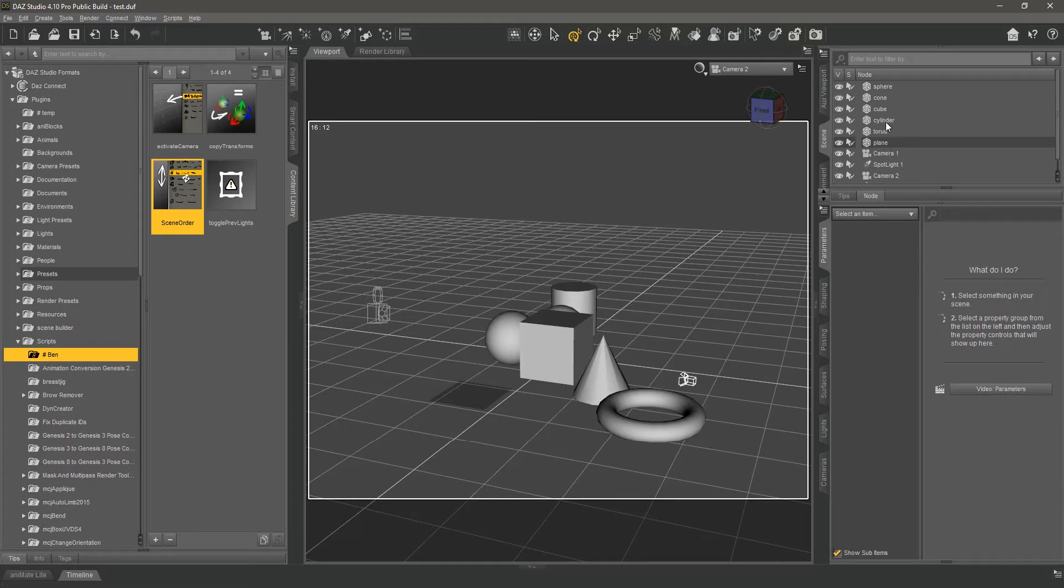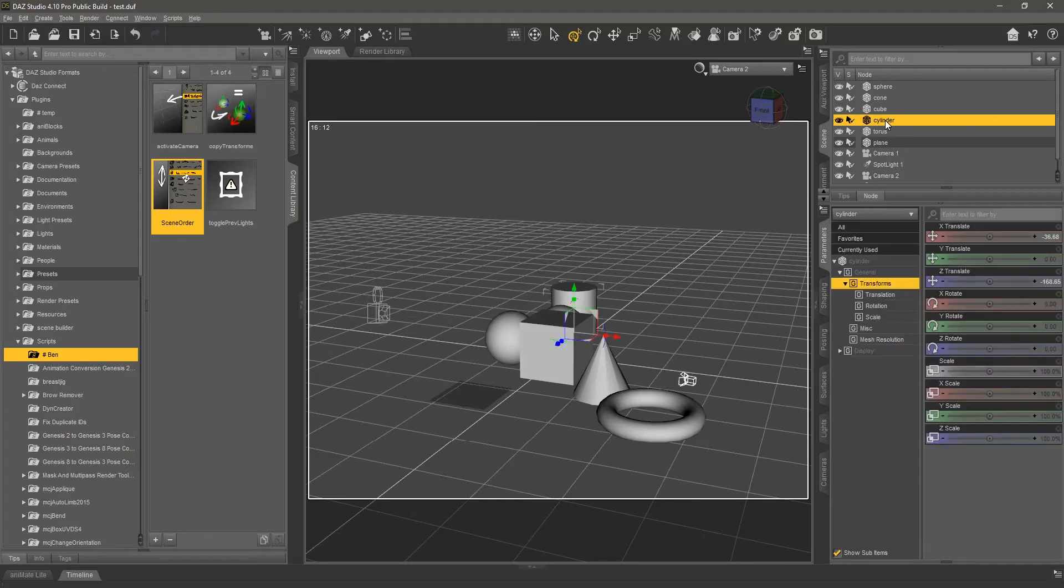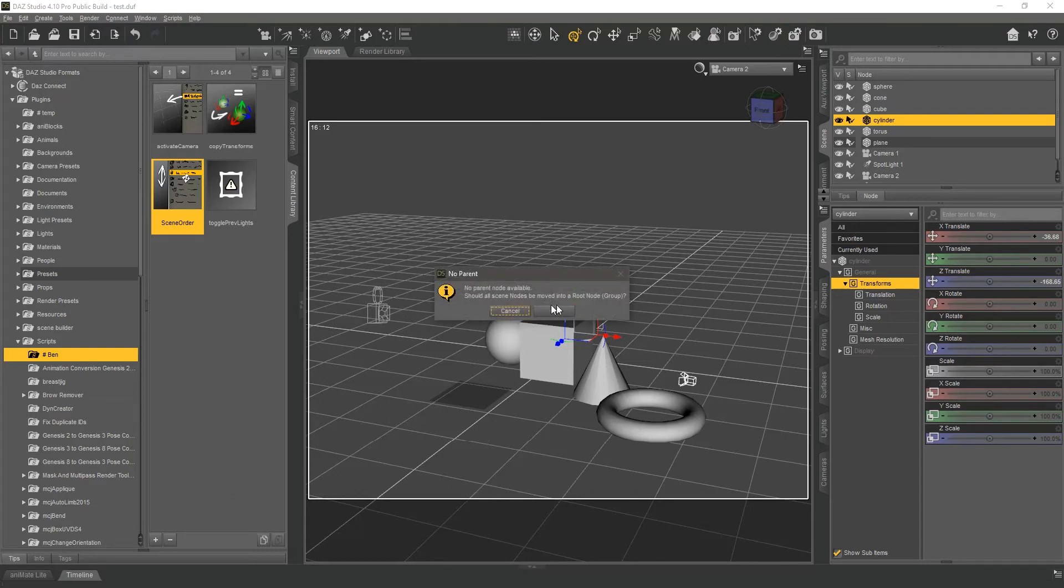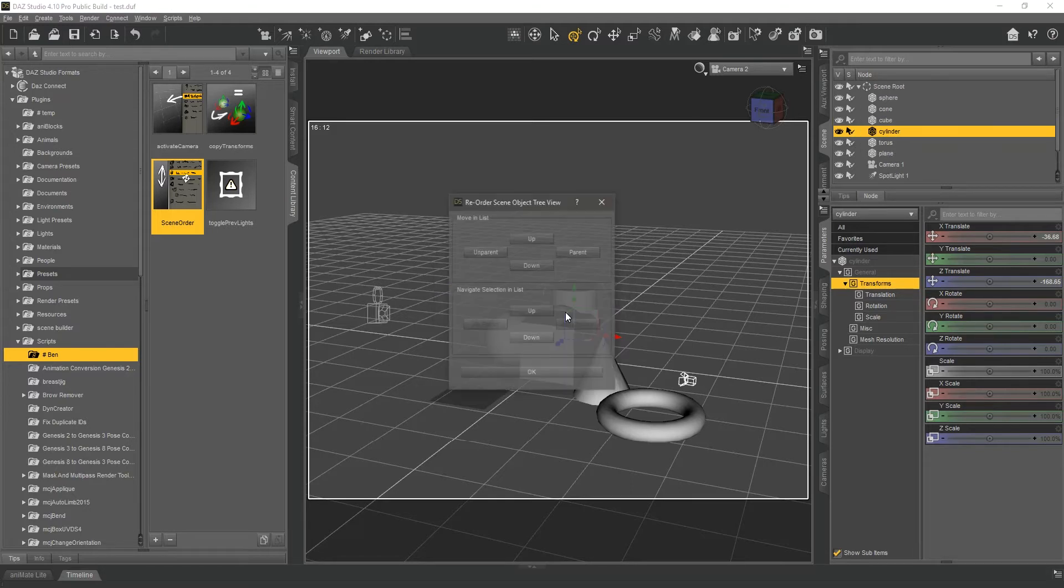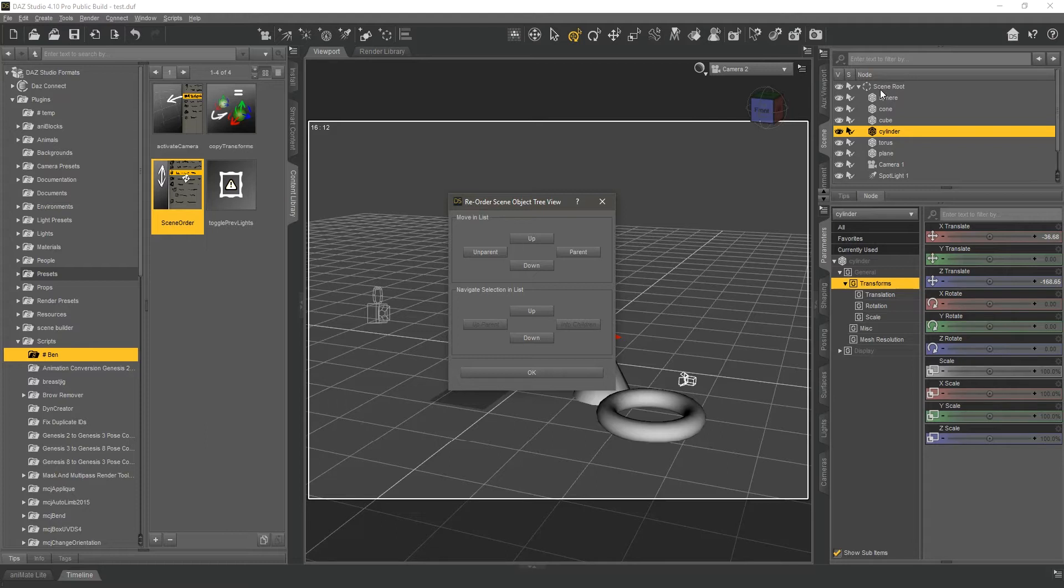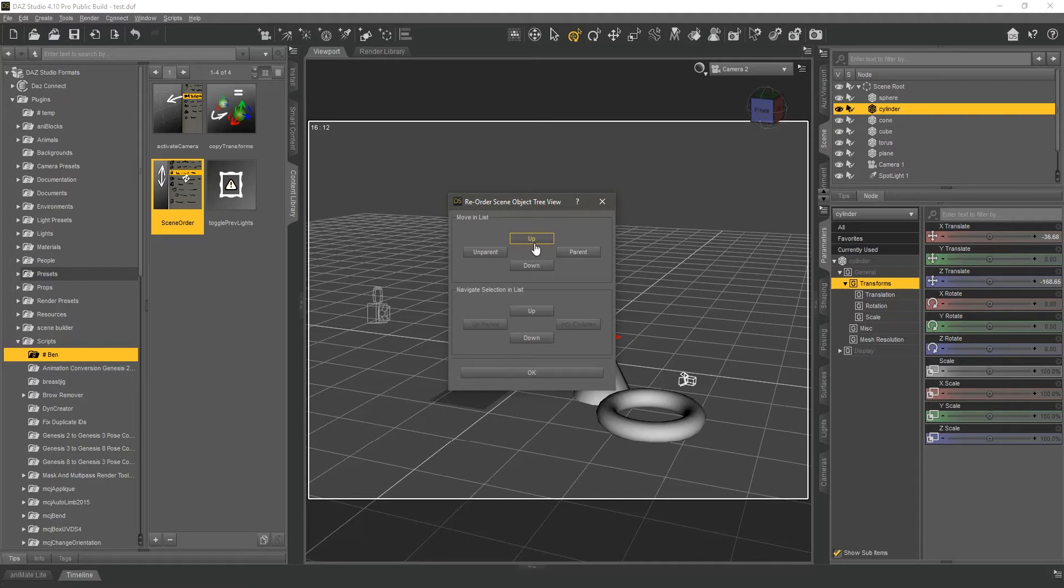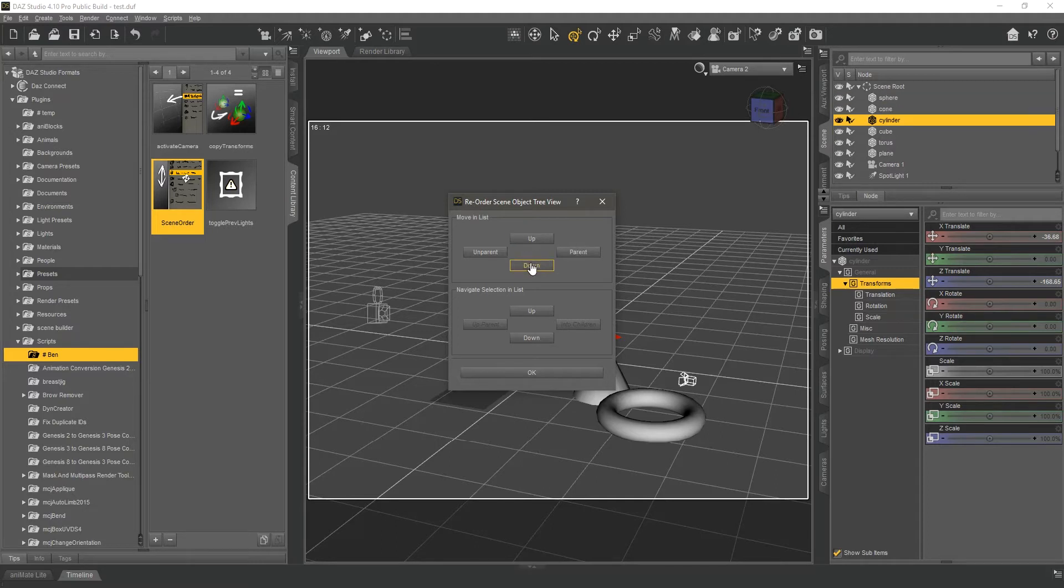And if your selected nodes don't have a parent, you will be presented with a dialog asking you whether to move everything in a root object. I'm gonna click yes, and everything has now been moved inside a new group called scene root. And that allows me to still move the cylinder up and down past its siblings.